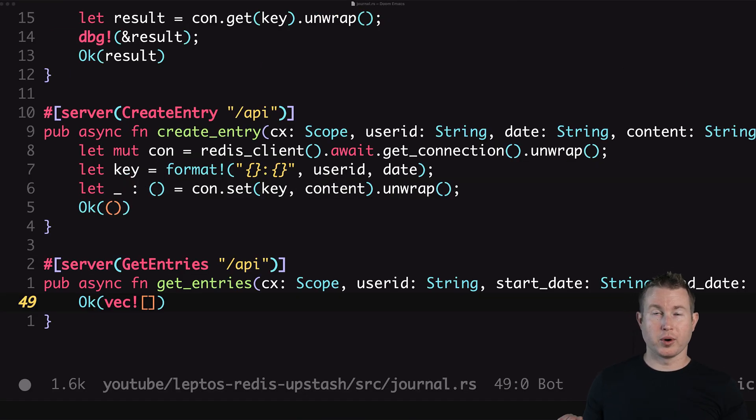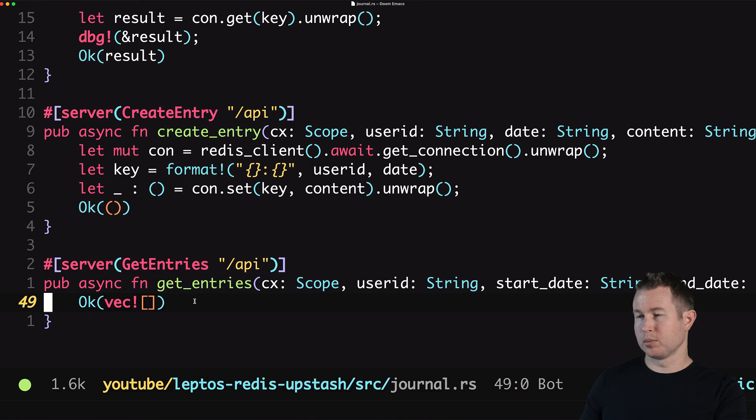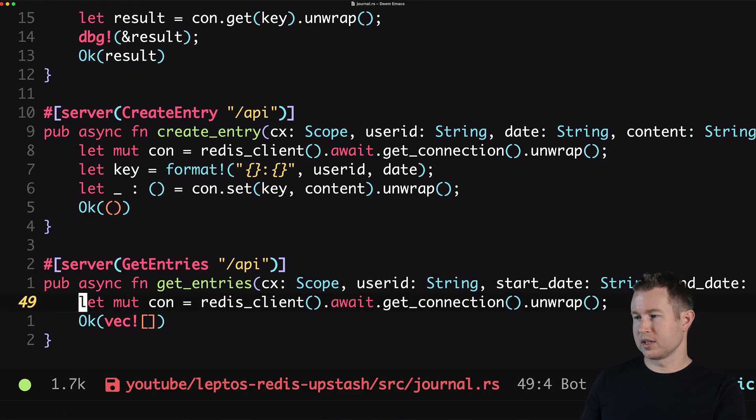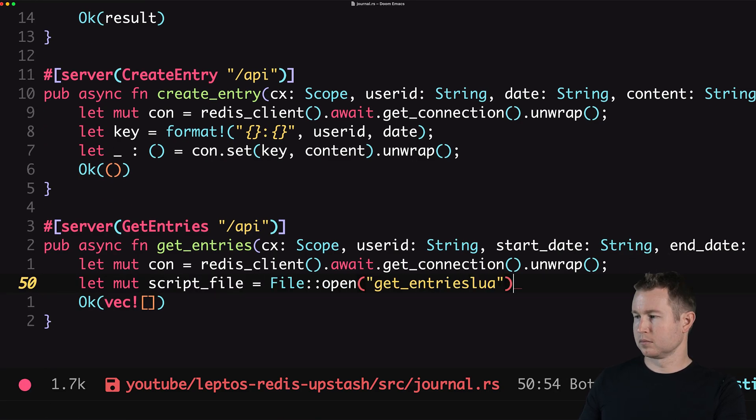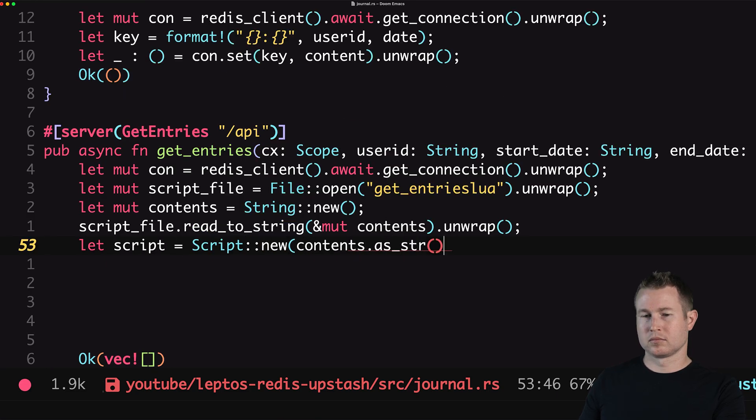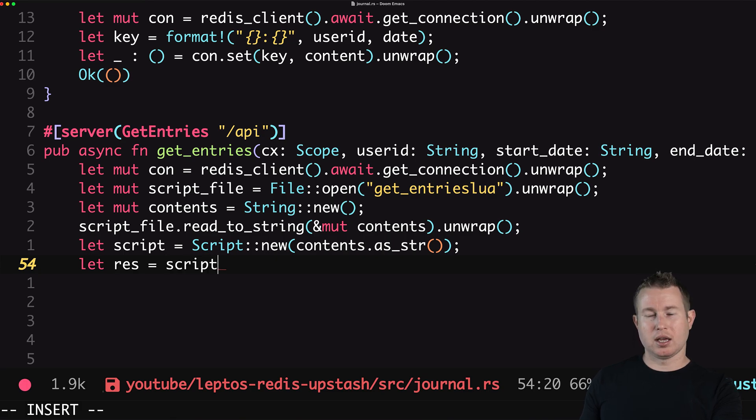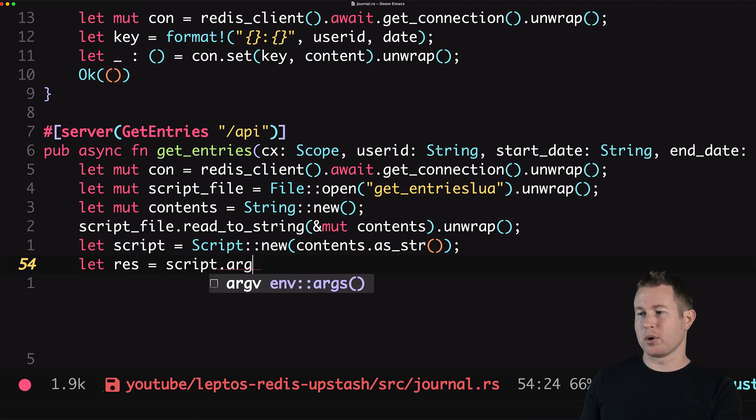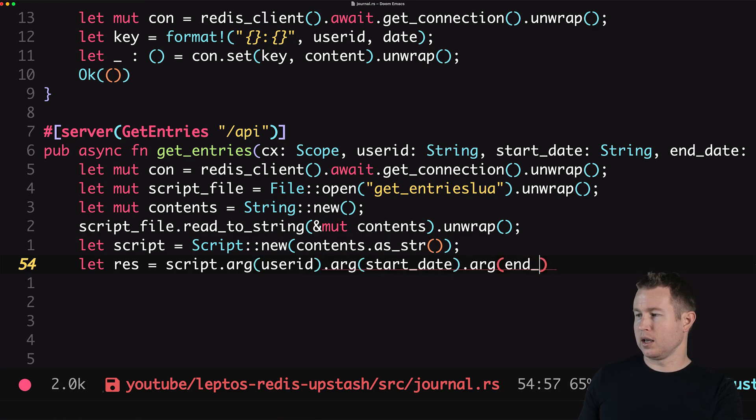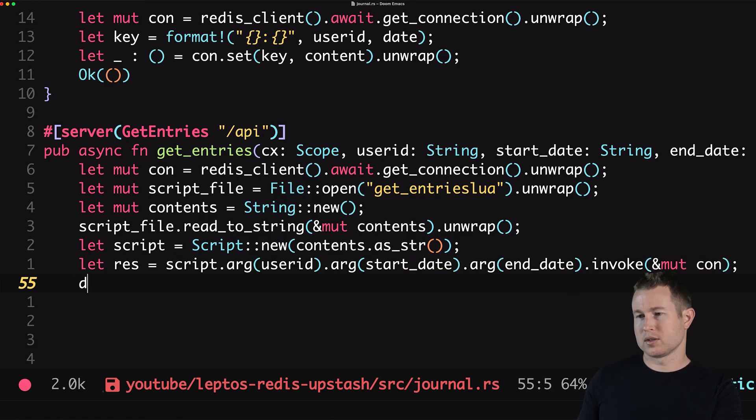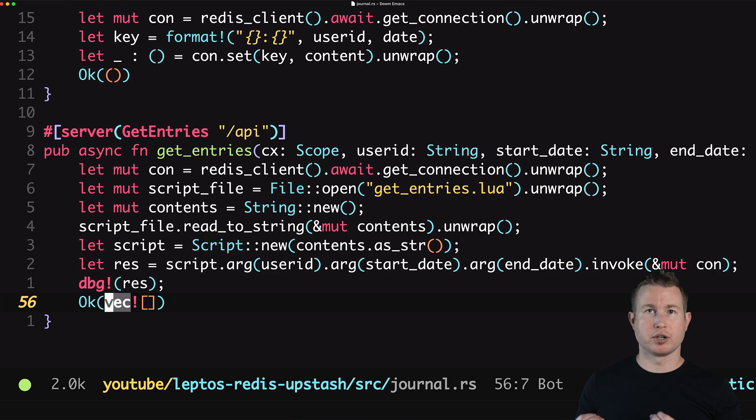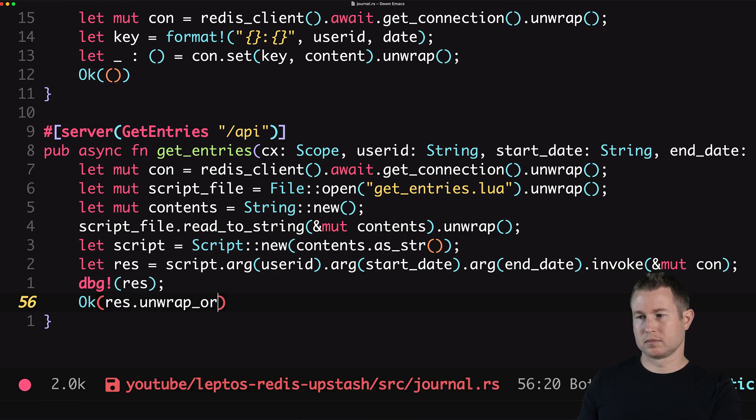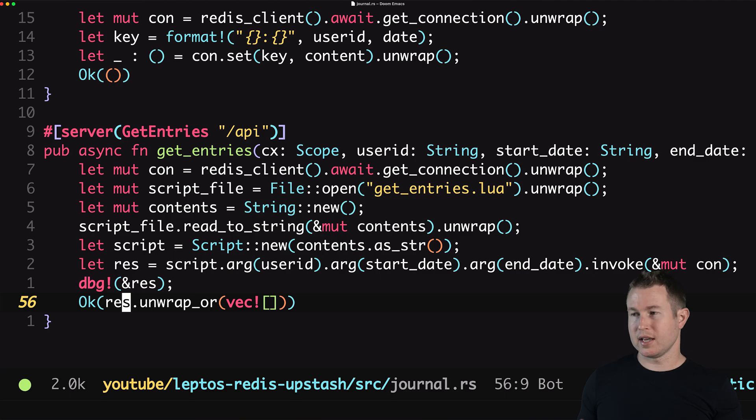Okay now let's look at what calling that Lua function from the REST code looks like. We have our get entries API here again it's going to start out pretty similar to the previous ones. We're going to set up the connection then we're going to read the script file from disk. So we create this script struct which is defined in the Redis crate and then we're going to get the result and we're going to pass some arguments to the script. First is going to be the user ID next is going to be the start date and then the end date and then we invoke and we pass in the connection and then let's look at the result and then we're going to return the result from the function unless it's of an error variant in which case we'll return an empty vector.